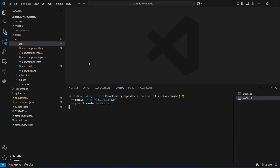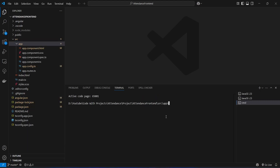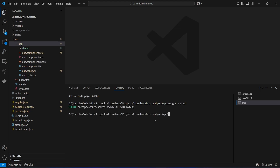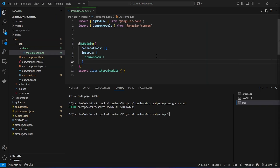Now let's go back to VS Code and create a shared module in our Angular application. We will use this shared module to organize basic imports and then use it in every component of the application. To create it we right-click on the app folder, open an integrated terminal, and run the command: ng g m shared. The shared module and folder are created, containing shared.module.ts.